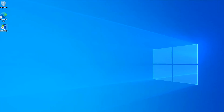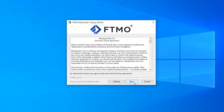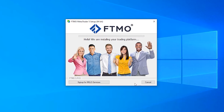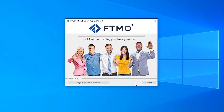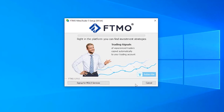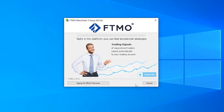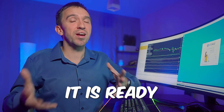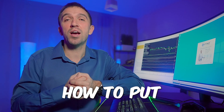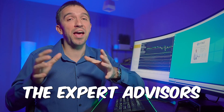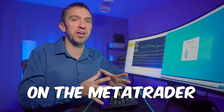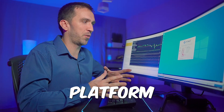Double click on the setup file and hit next. This will quickly install the FTMO platform, and once it is ready I'll show you how to put the Expert Advisors on the MetaTrader platform.